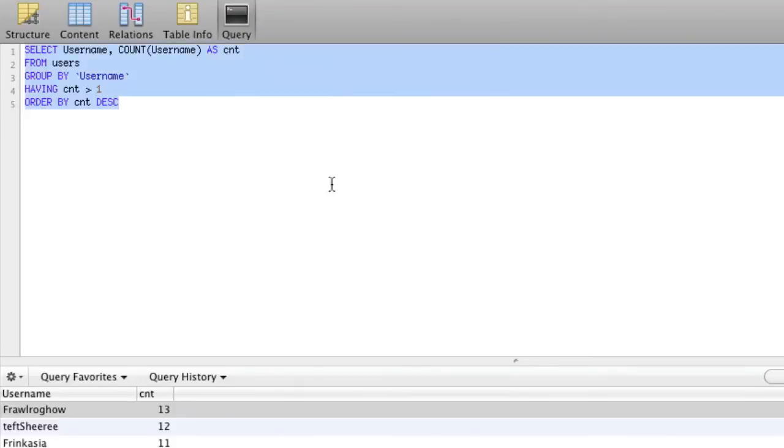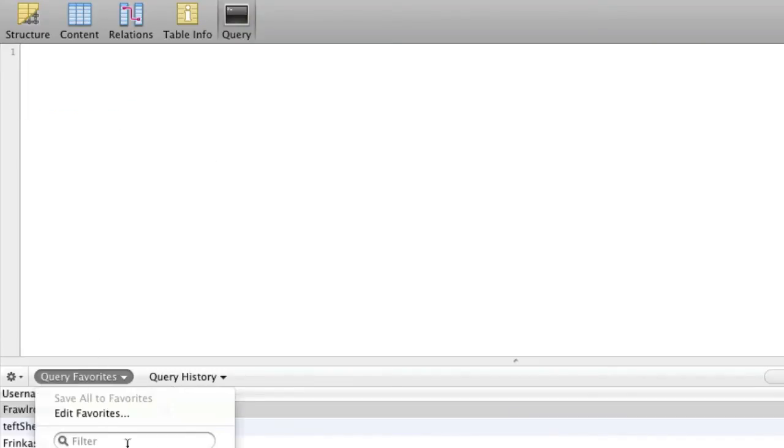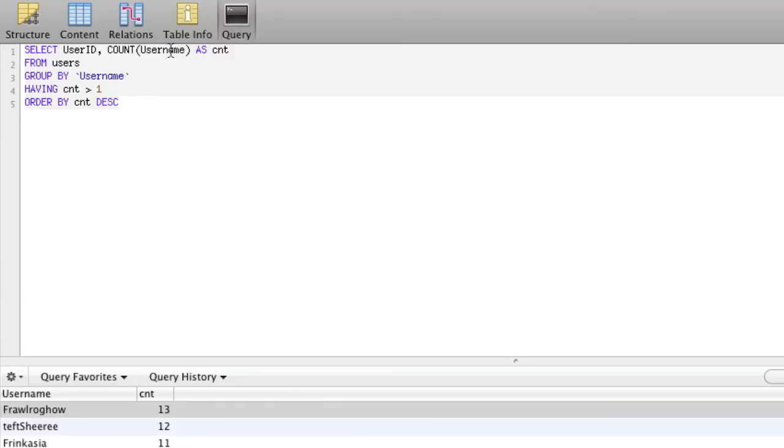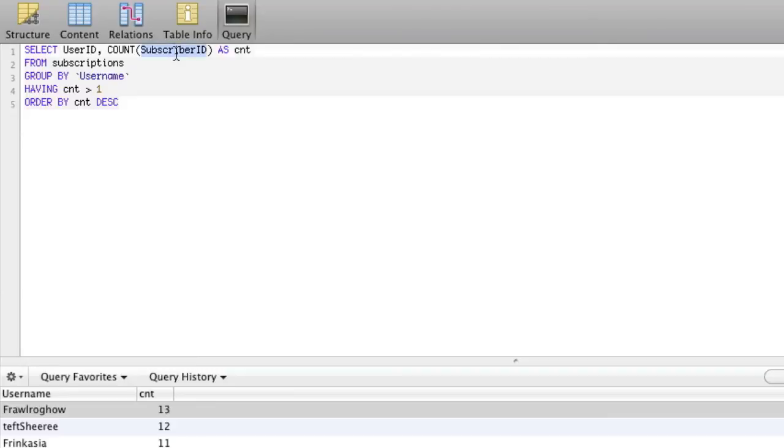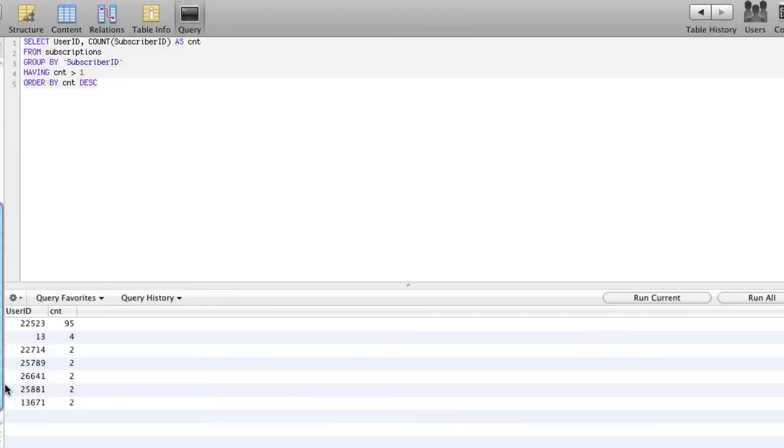So if I want to go into, say, the subscription table, I would go query favorites, find duplicates, and then I would just say user ID, user ID FROM subscriptions, GROUP BY, and again this is the one that we're grouping by, and actually we would say subscriber ID, right? Subscriber ID, and run that, and you can see all of these are duplicates in the subscription table.